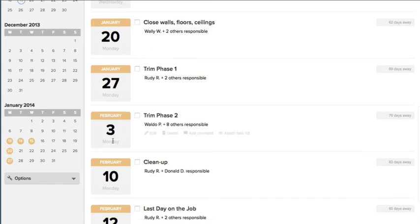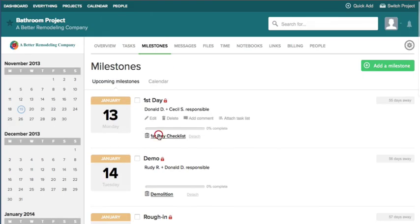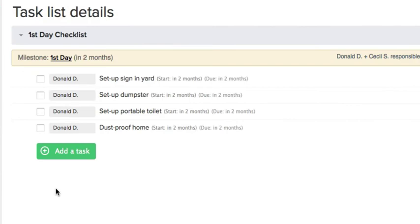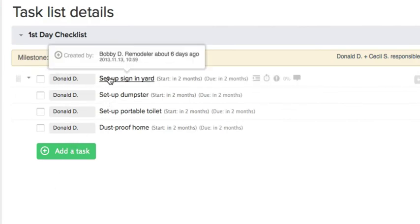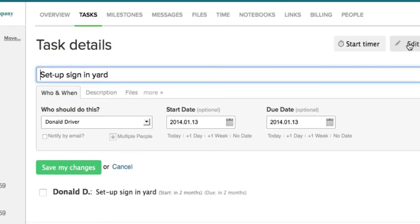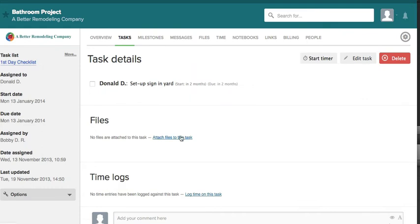Everything's changed and all of the due dates here have all changed. And you can see here that the date has changed to the 13th, so everything's in order.